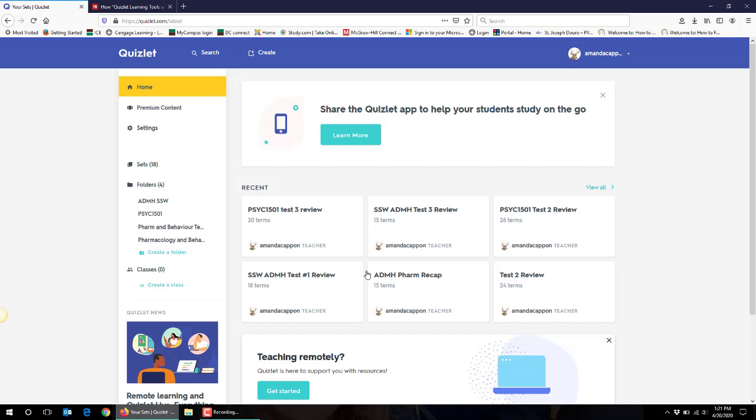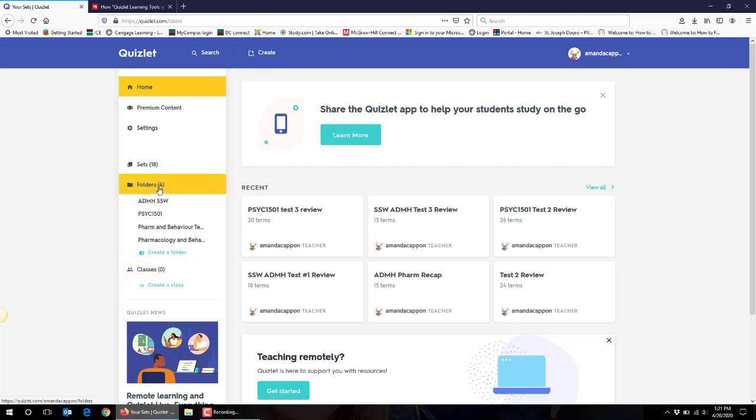So if you think you're going to use Quizlet for just a single set, then I would recommend that you just use the create function at the top of the screen there. If you think you're going to use Quizlet more comprehensively for a course, then I would recommend you create either a folder or a class where you can create several sets within those folders or classes.